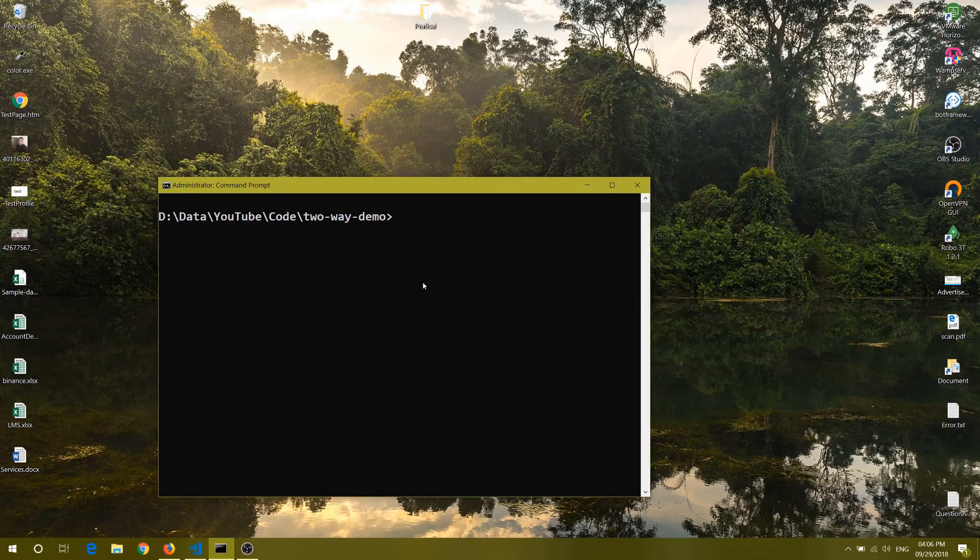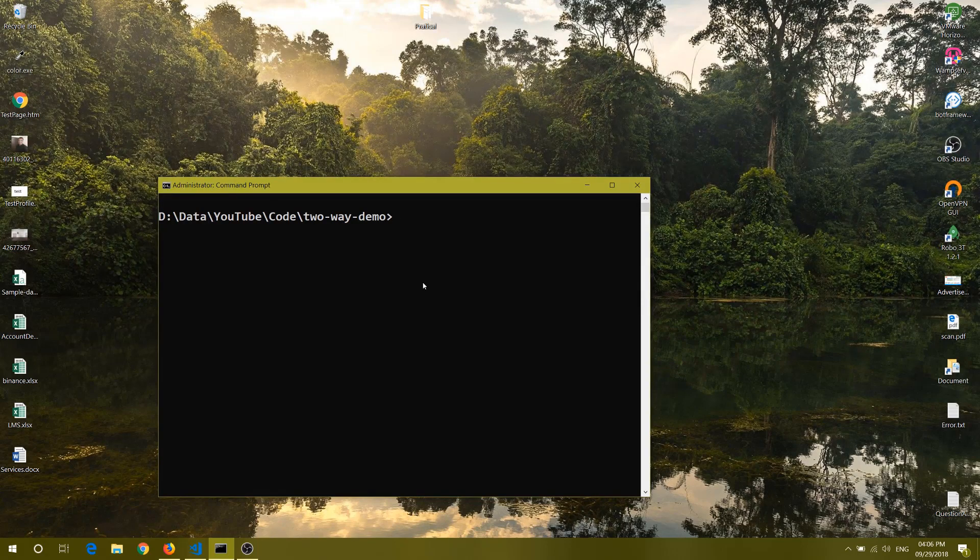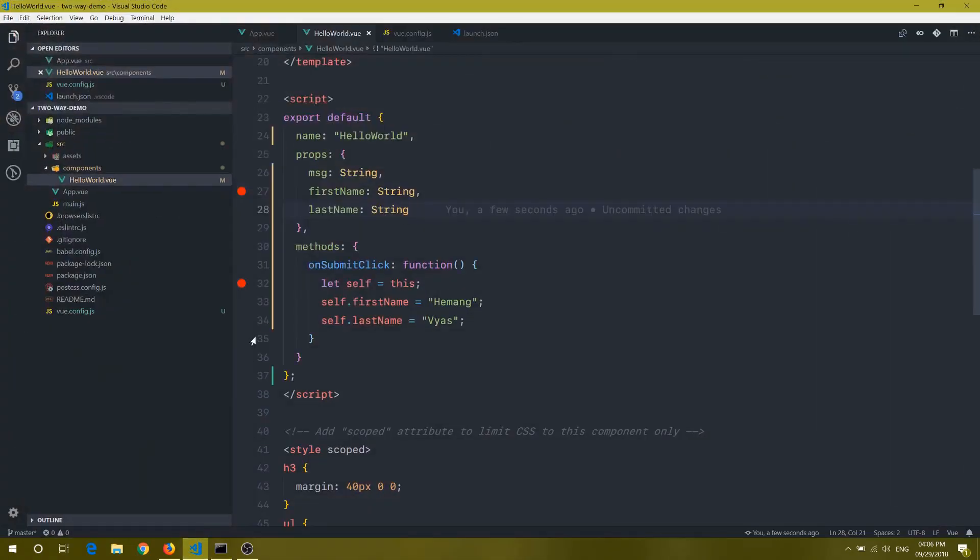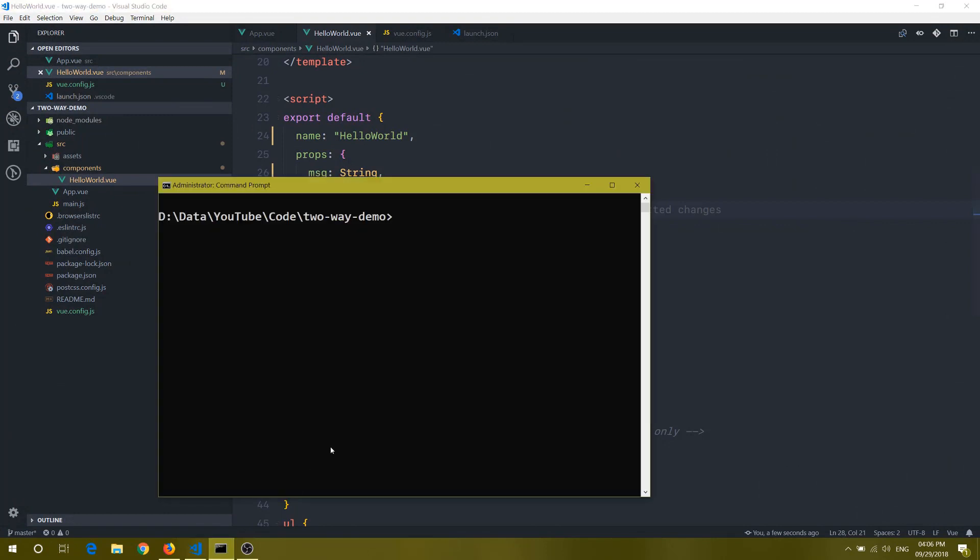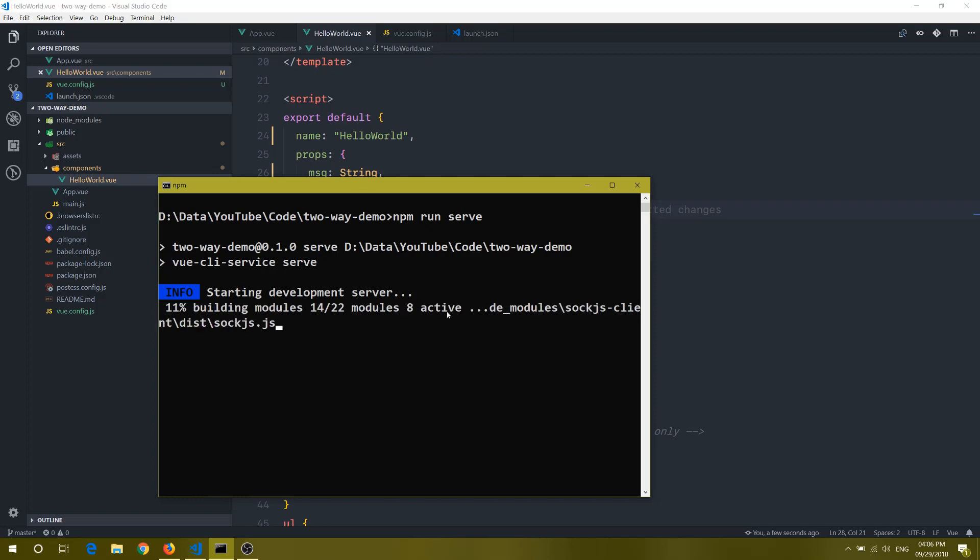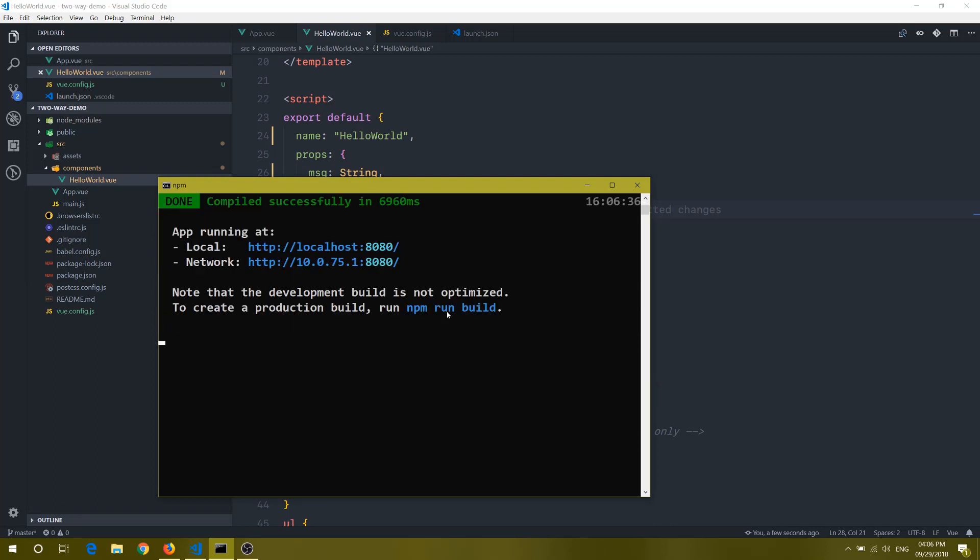Basically, here what I am going to do is I am going to use the same application which I used in my previous video for two-way binding. To save time, I have already opened that application here. So let me run this application via npm run. What it will do is it will start the development server of Vue CLI, and then it will run on port 8080. The application is running now. Let's load that in the browser.